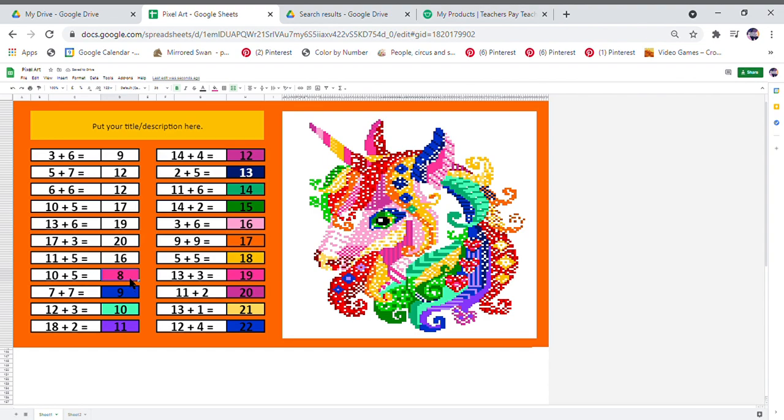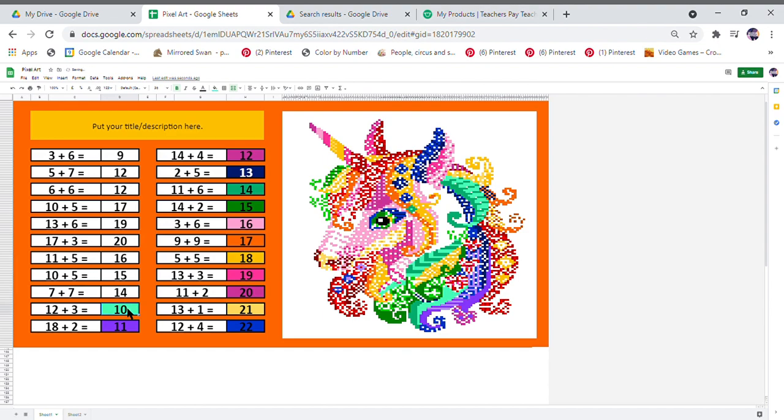As you change the answers on sheet 2 to your questions, the picture will reveal again.